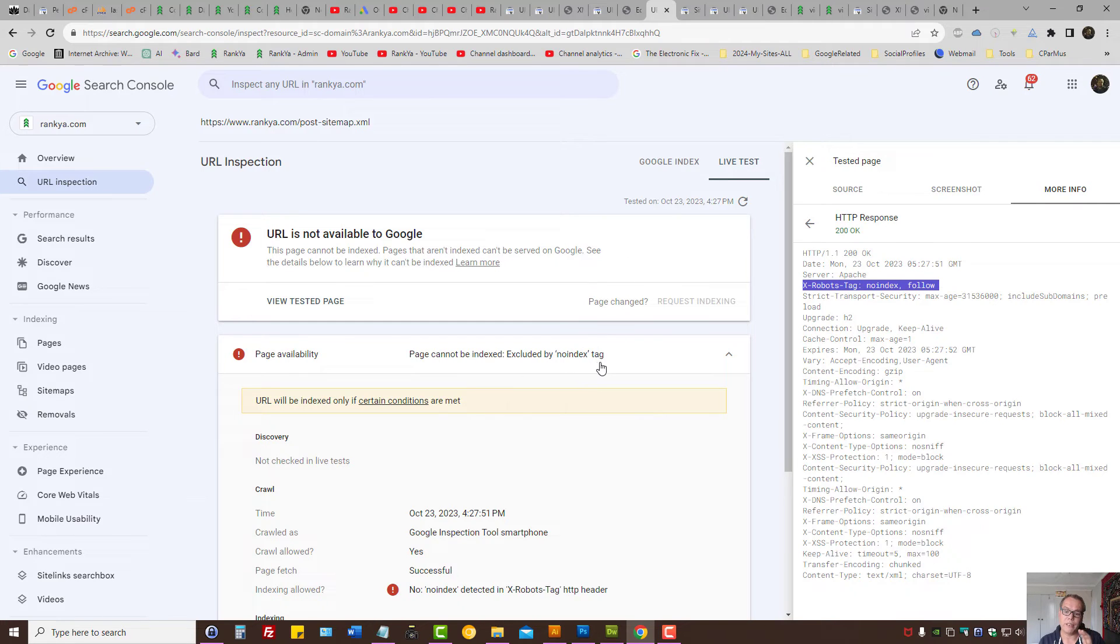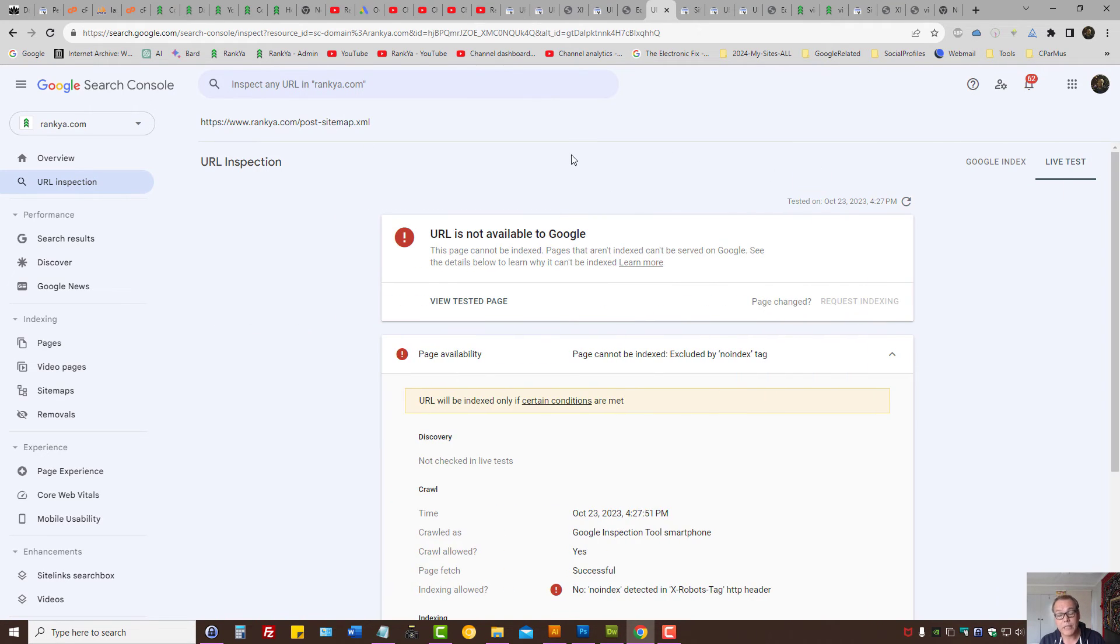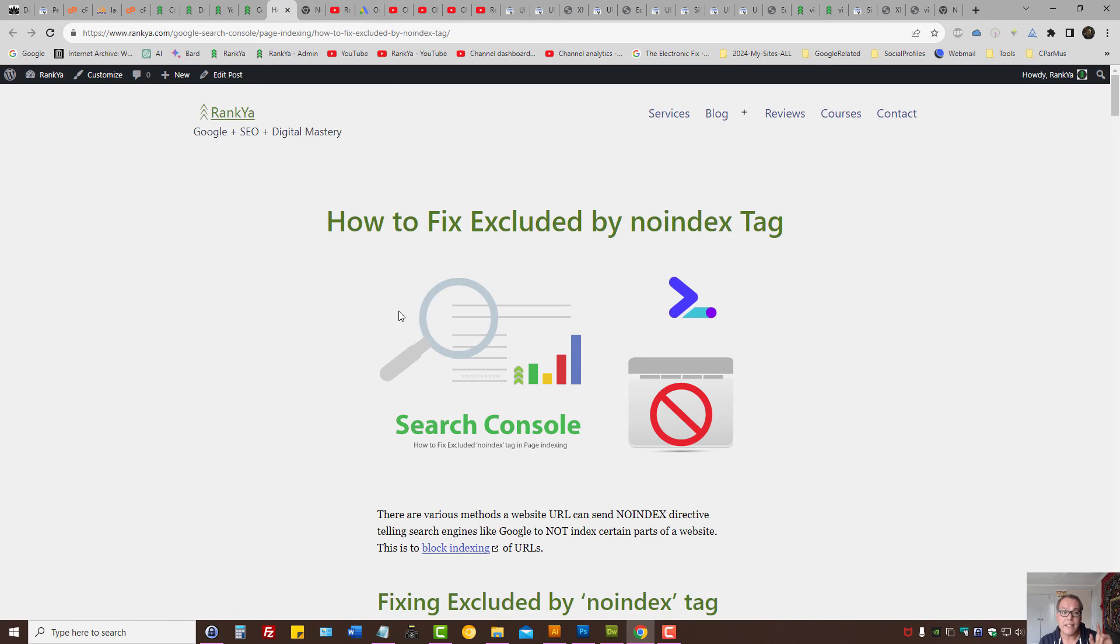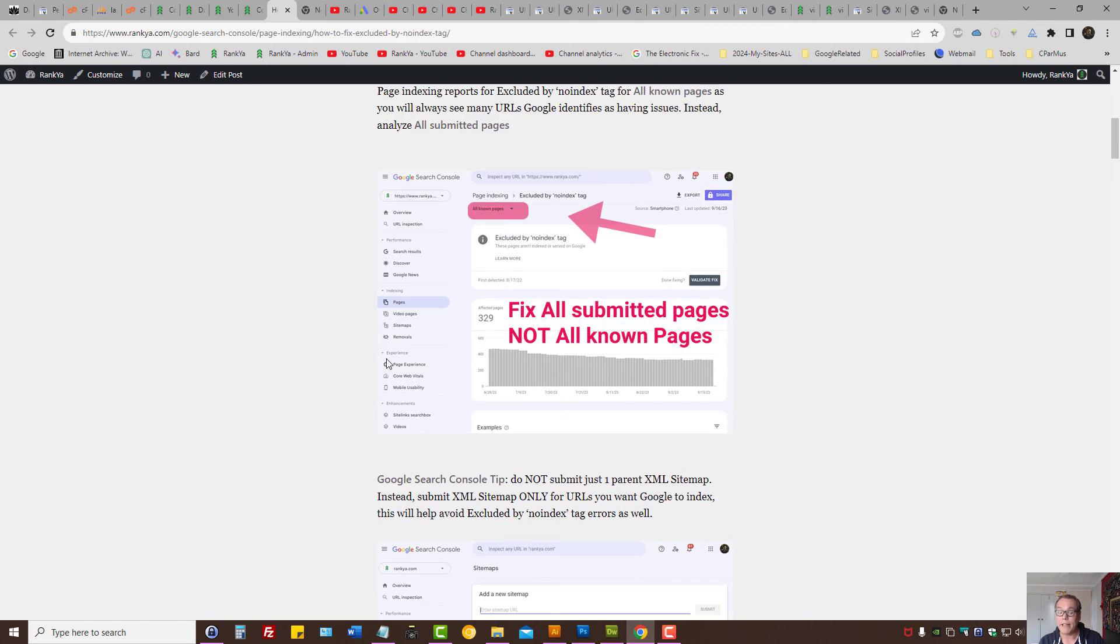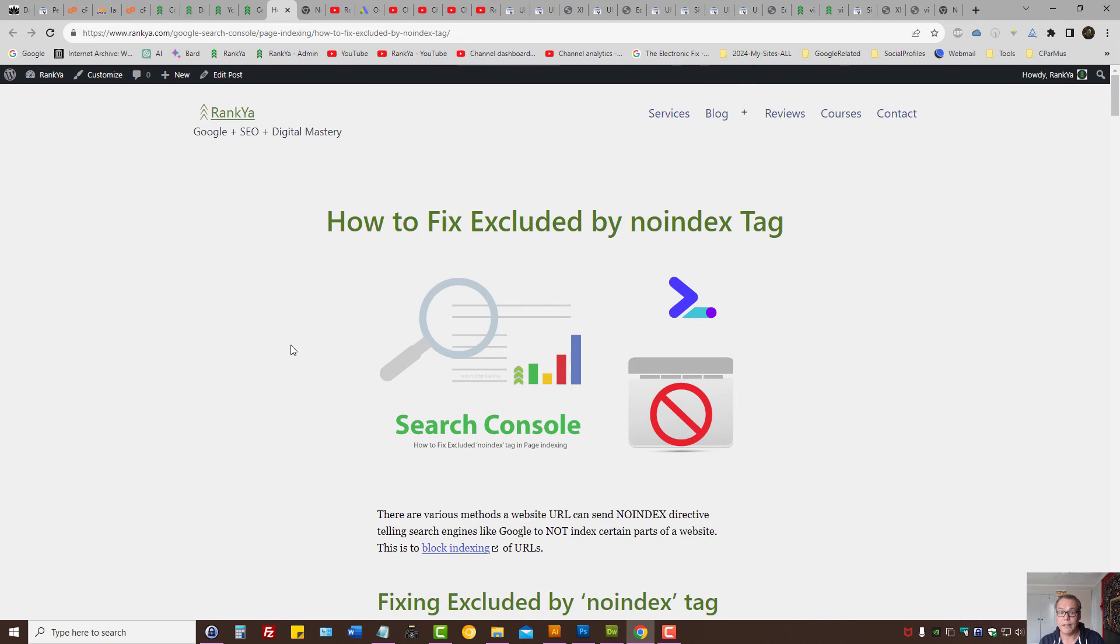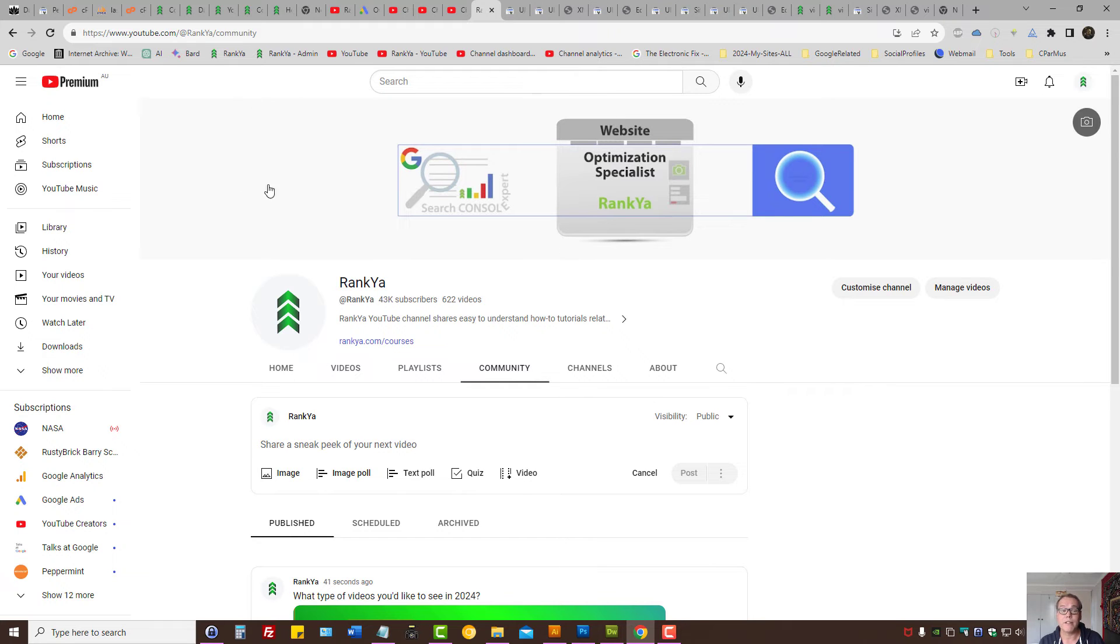Excluded by no index tag errors shown in Google Search Console. If after watching this particular video session your website is still having problems or you are unsure, please visit rankyourwebsite.com comment section to post your questions because I've created three to four different video sessions trying to troubleshoot this problem for rank your followers.